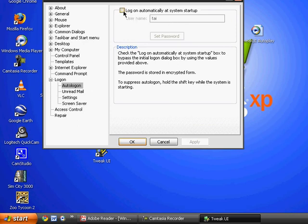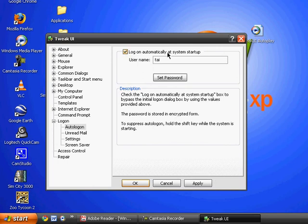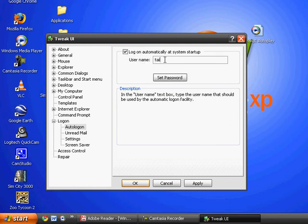You have to check this box at the top that says log on automatically at system startup. When you check this, it tells you to put your username. My username is Ty, so I'll put my username and then click OK.